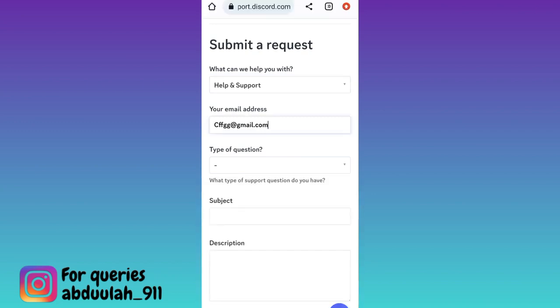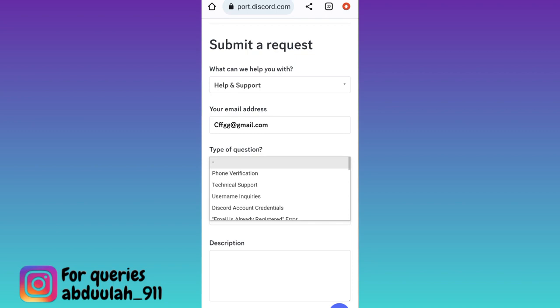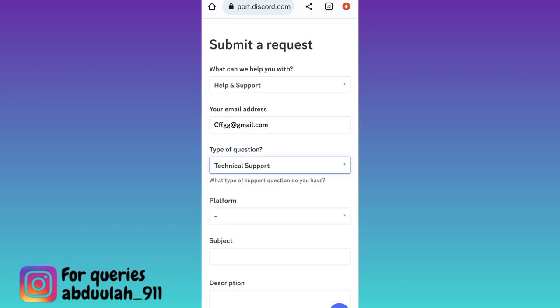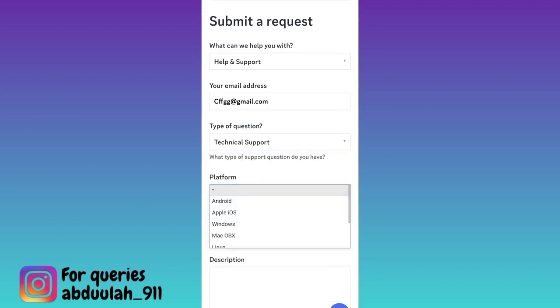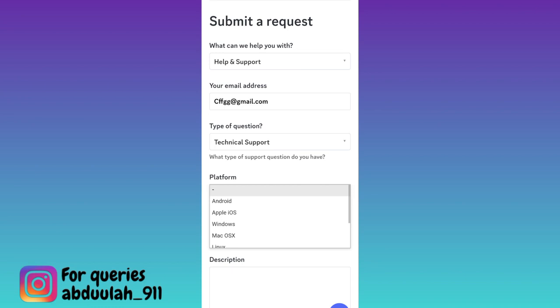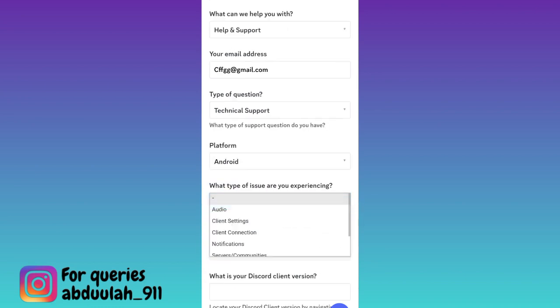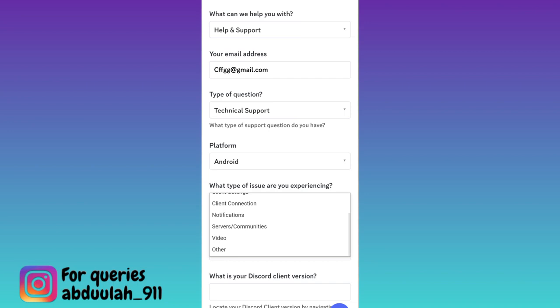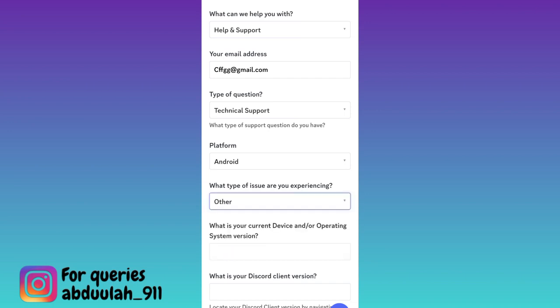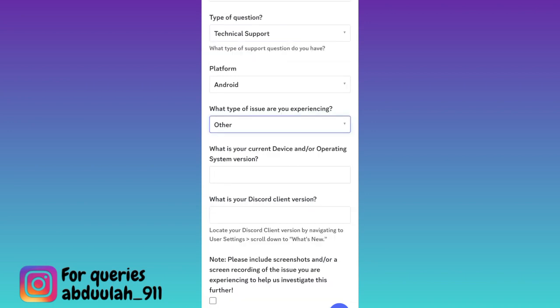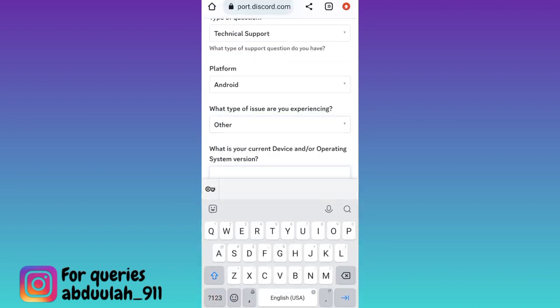Then click on the drop-down for type of question and select Technical Support. Then click on the drop-down for platform and select the device on which you are using Discord. Click on the next drop-down, scroll down, and click on Other. Then enter the name of the device on which you are using Discord.